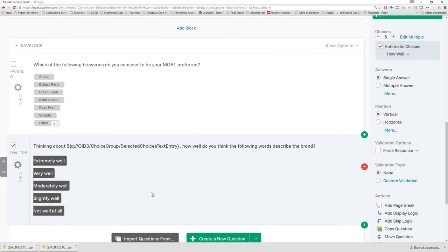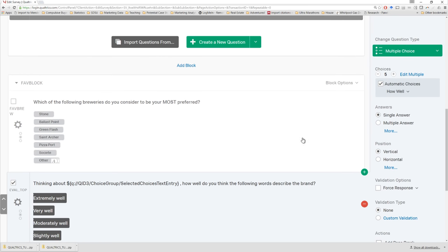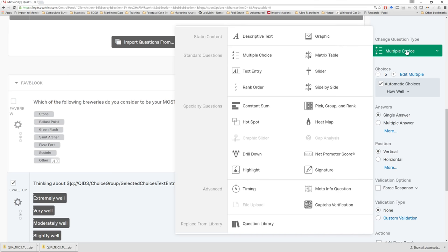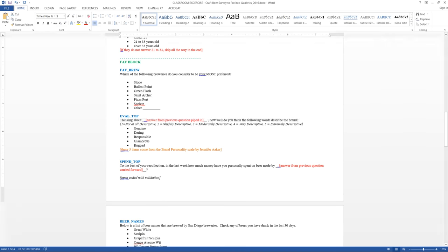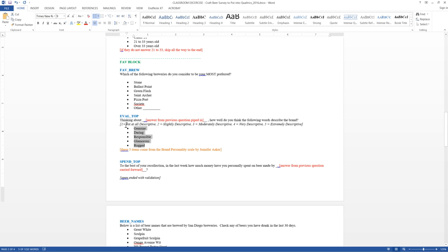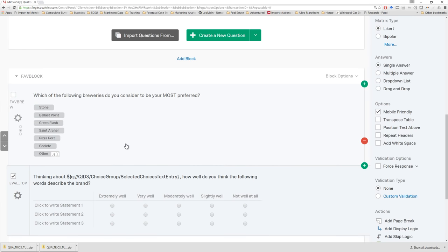In addition, we have to introduce a new response type in Qualtrics. We actually don't want to use a multiple choice question here — we want to use something called a matrix table. Why? We look again at what was requested: we have five different brand personality traits — genuine, daring, responsible, glamorous, and rugged — and each one is scored on a five-point scale from 'not at all descriptive' to 'extremely descriptive.' Since they all have the exact same response scale, it makes sense to present them in a matrix format. So our statements are the brand personality traits, and we could type them in one at a time, but it's much easier to edit multiple statements and simply paste in those terms.